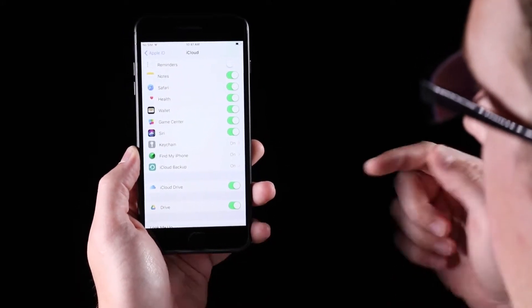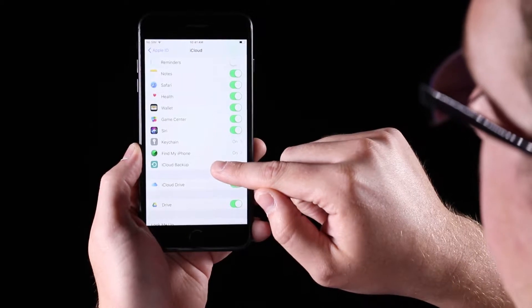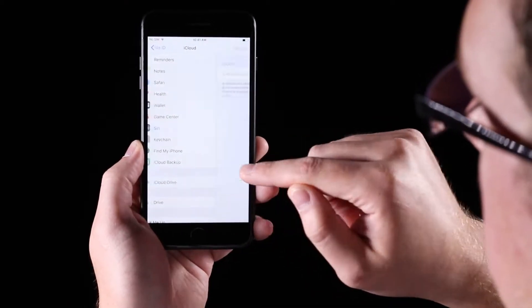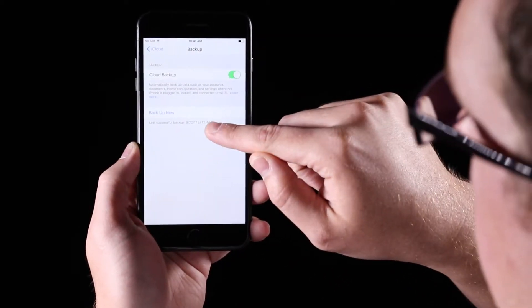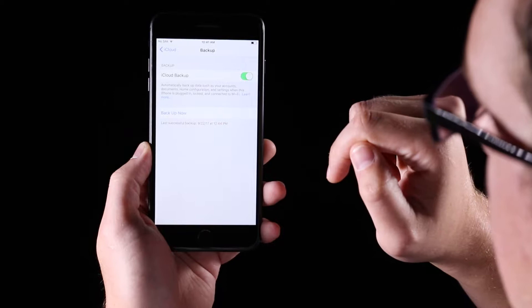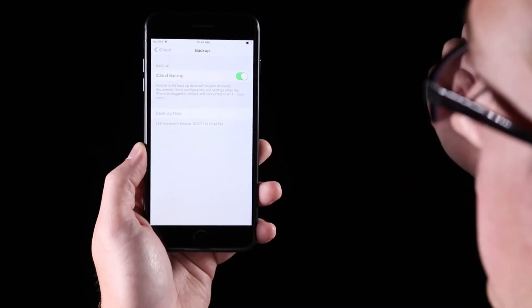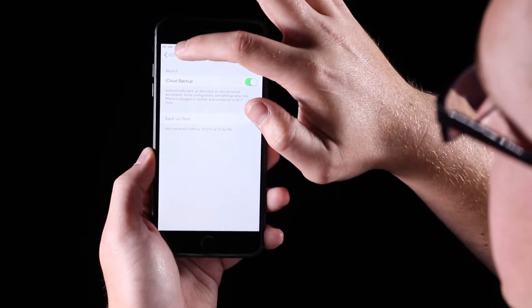But if you really want to back it up right now, just click on that and go to backup now and you just need to be connected to Wi-Fi. That's pretty much it.